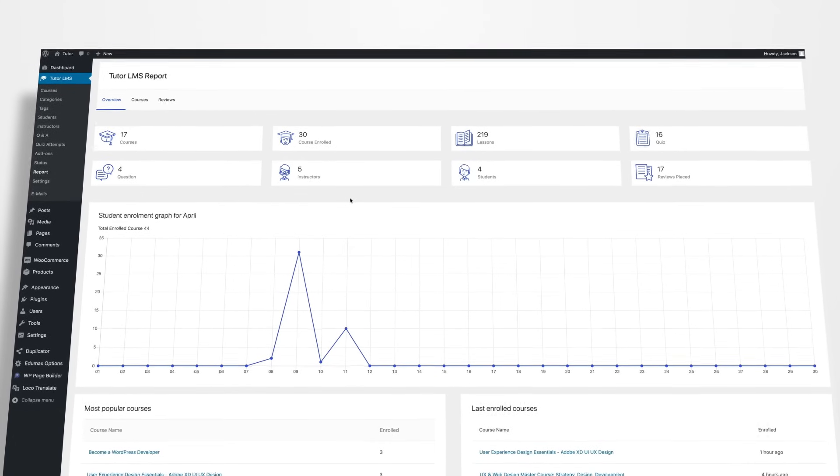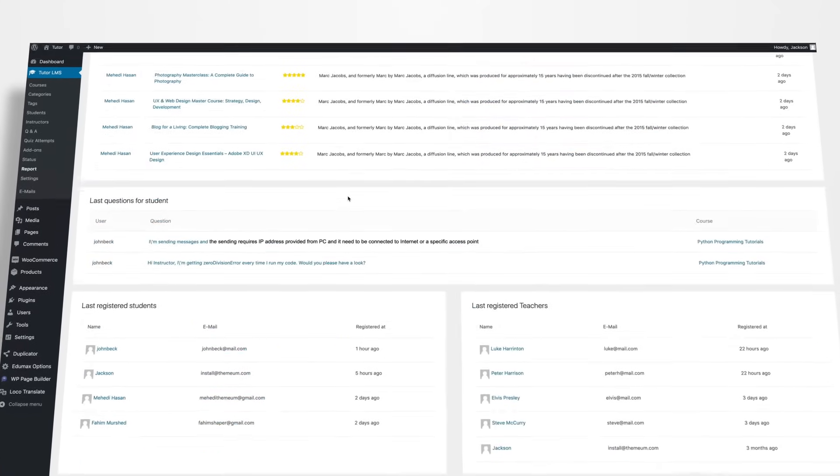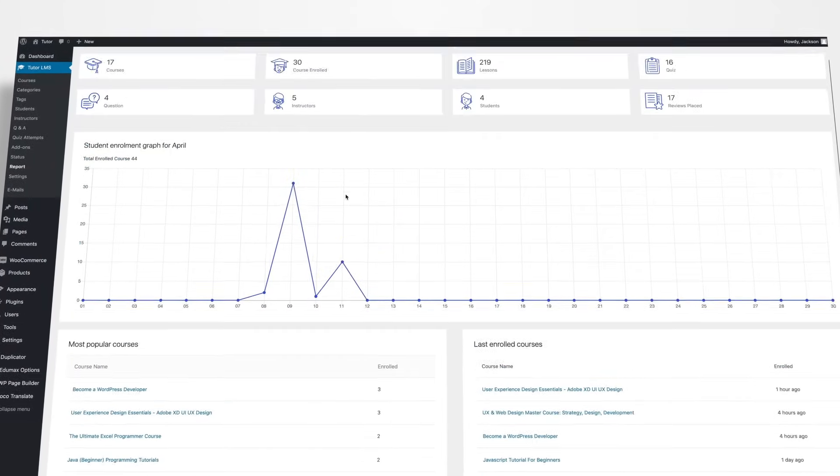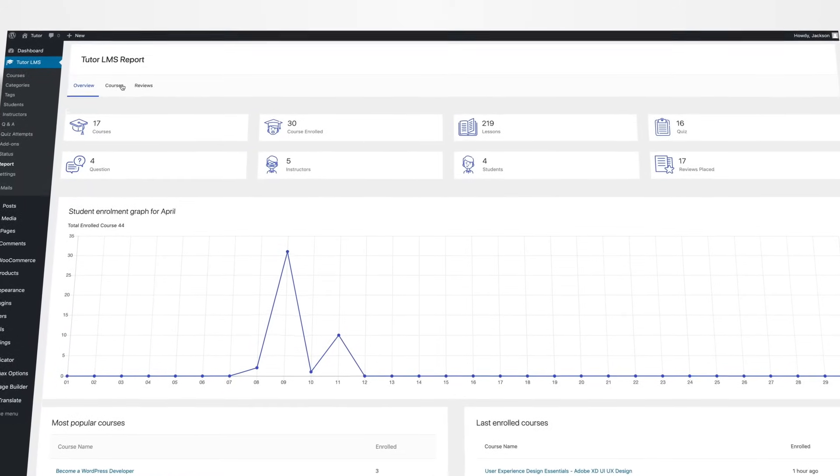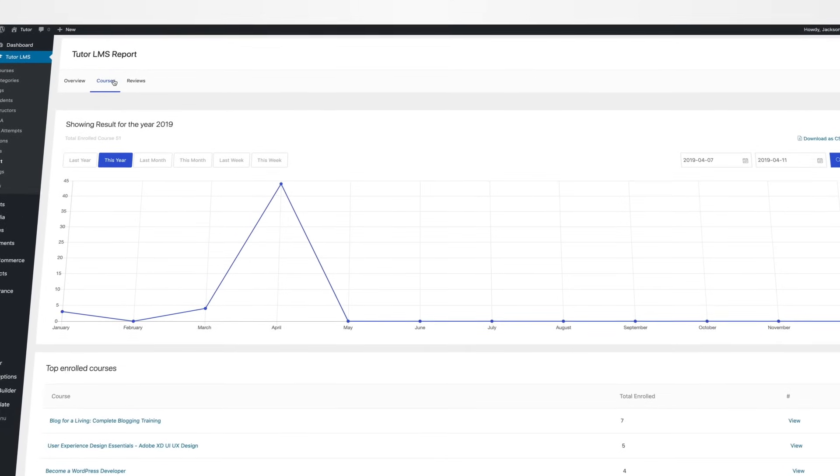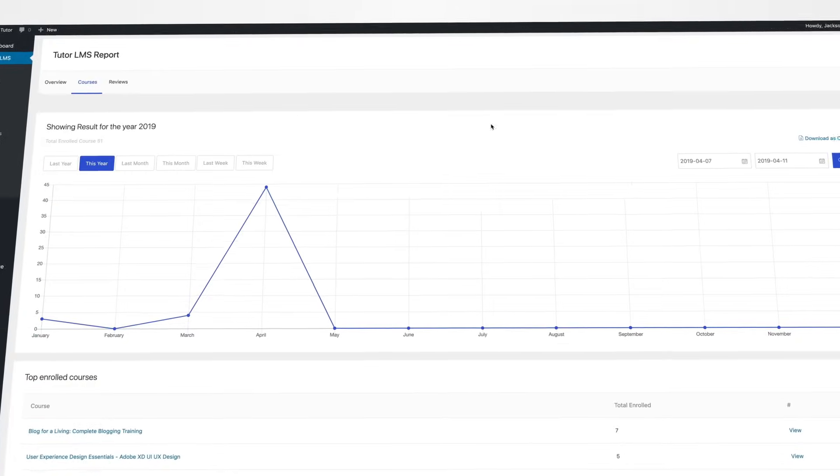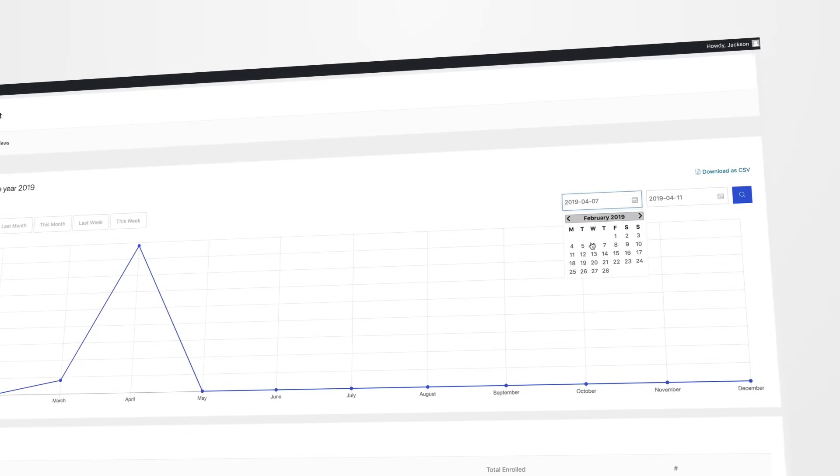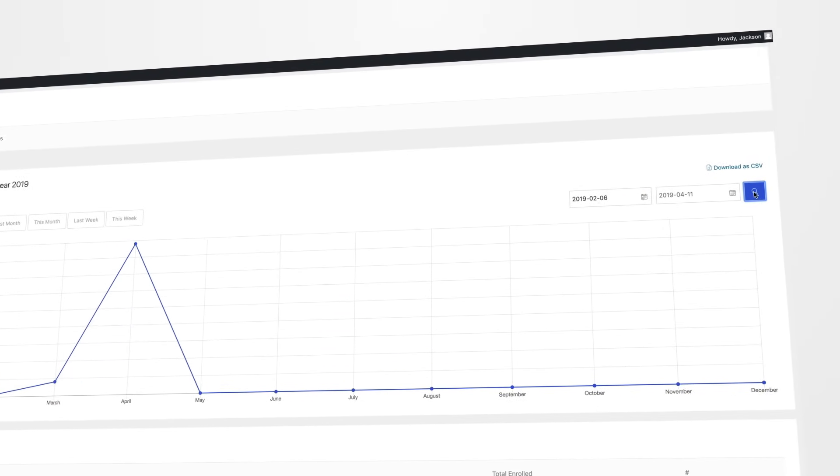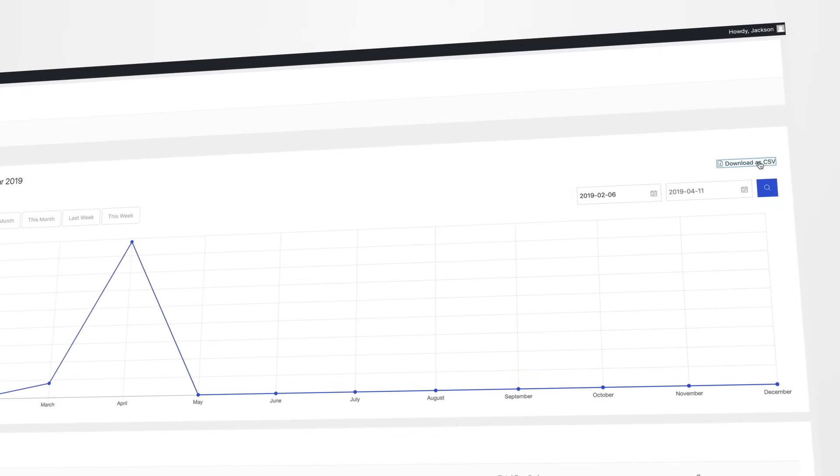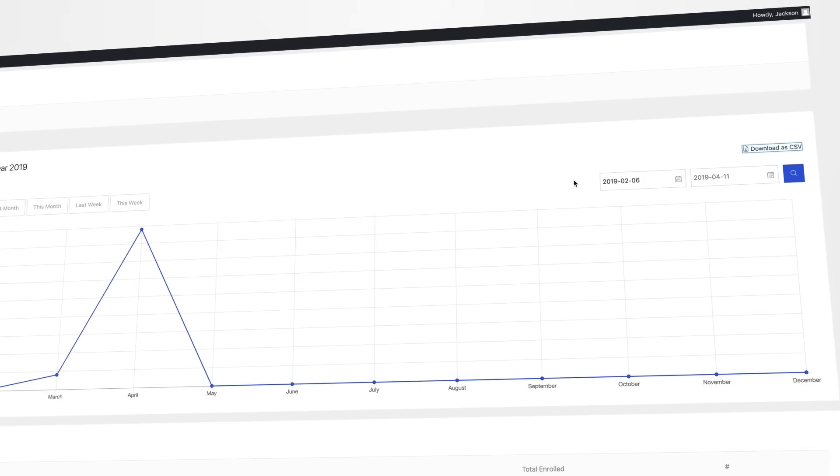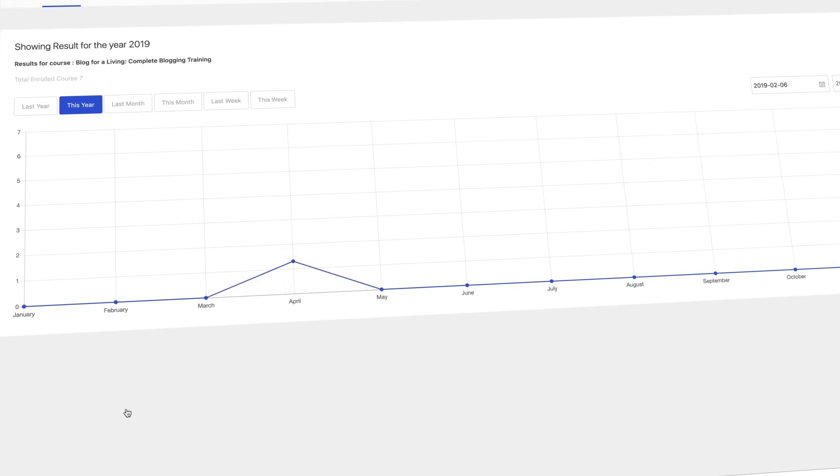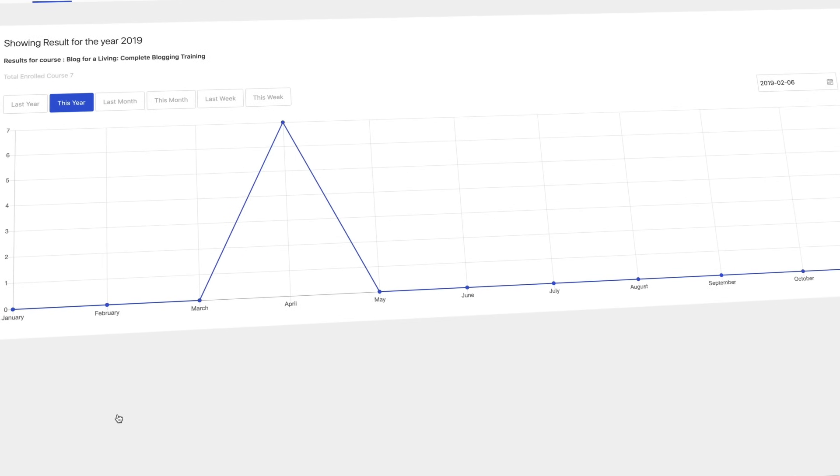Reports in TutorLMS show exactly how your courses are performing. With such resourceful analytics, you can identify your course strengths and weaknesses easily and adjust accordingly. Monitor which courses are popular, how many courses are enrolled, and so on to understand sales analytics of your courses. Advanced filters in Tutor ensure you get reports based on a variety of parameters.